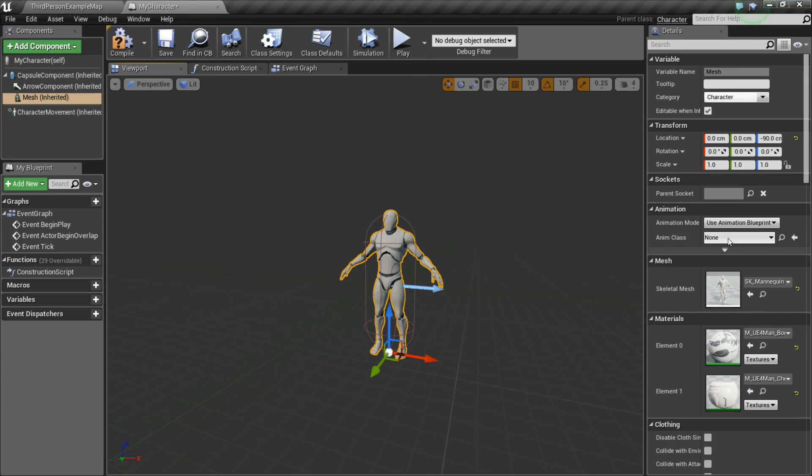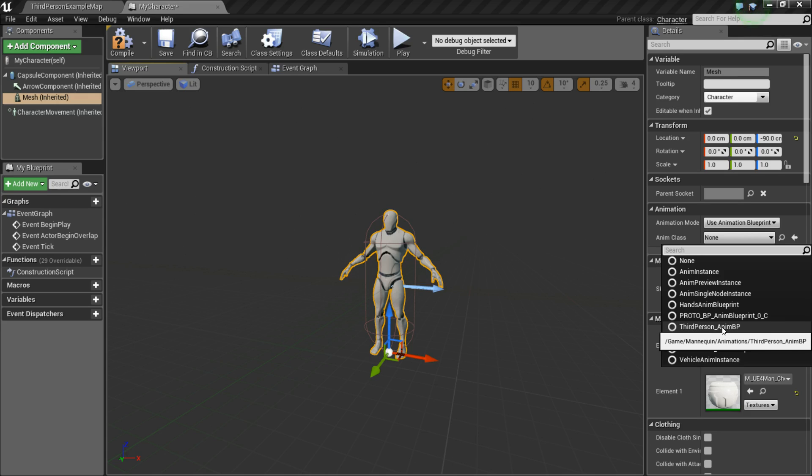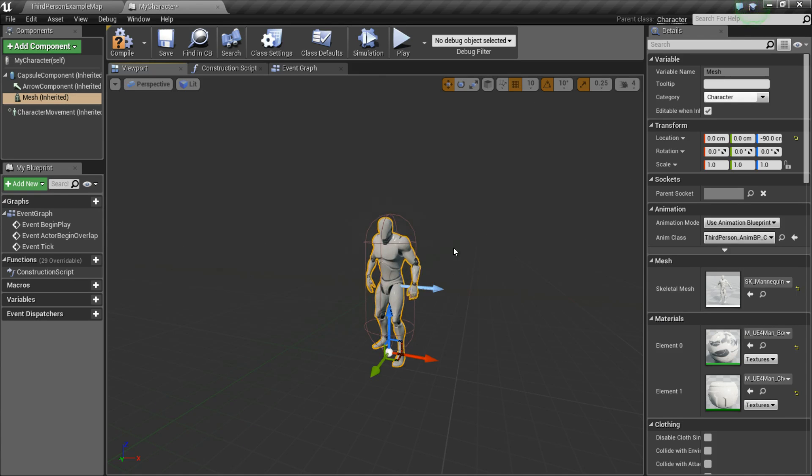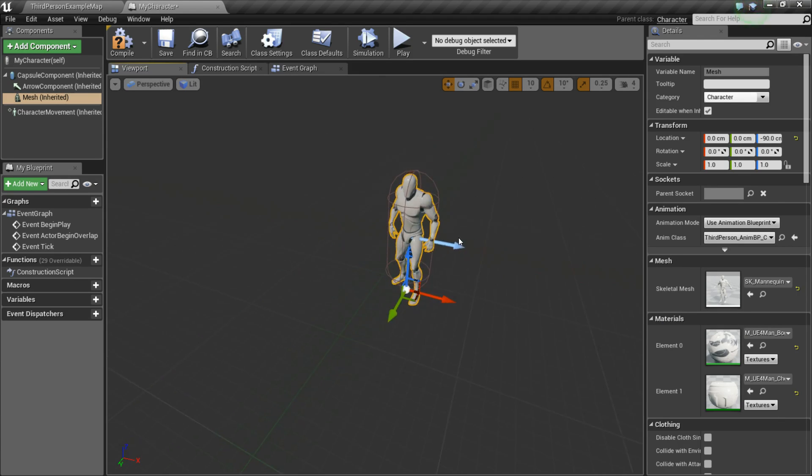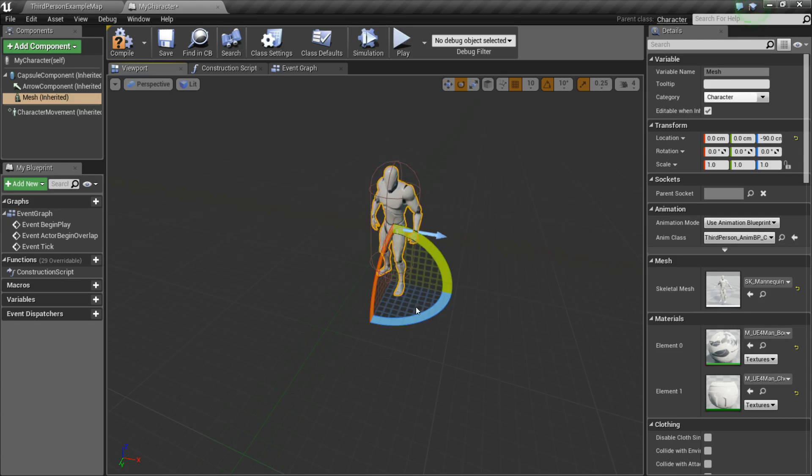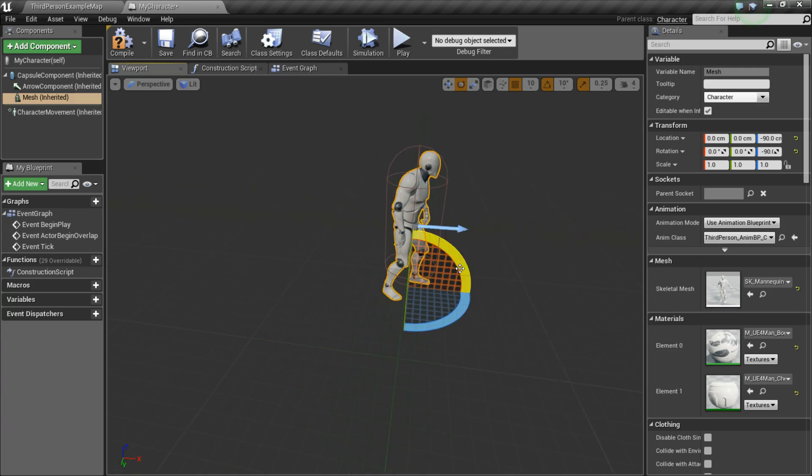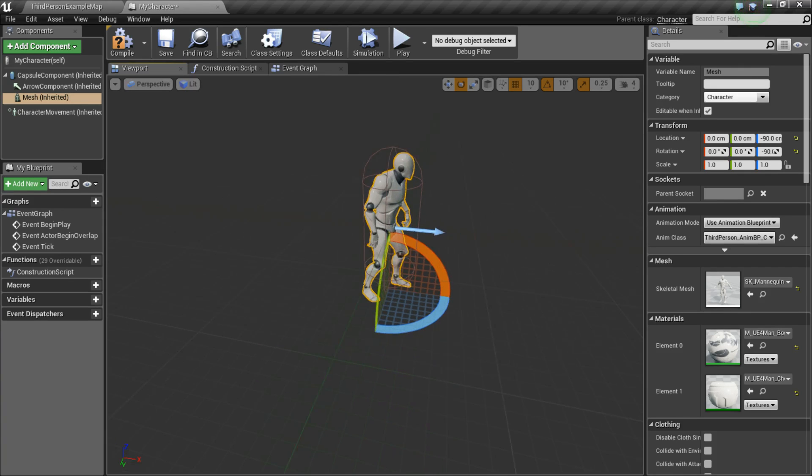So next we want to set his Animation Blueprint. So we're going to choose Third Person Anim BP. And you can see he goes into his little idle state so we know it's working. So I'm just going to orient him a little bit so he's inside the capsule and he's facing forward.